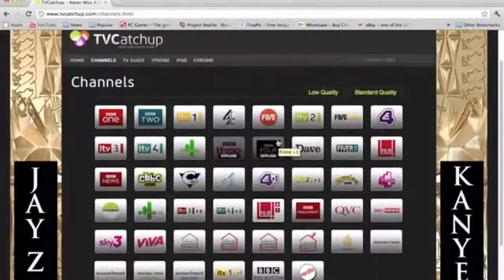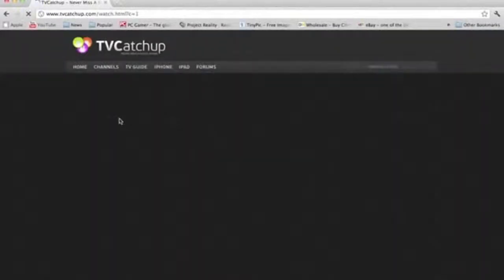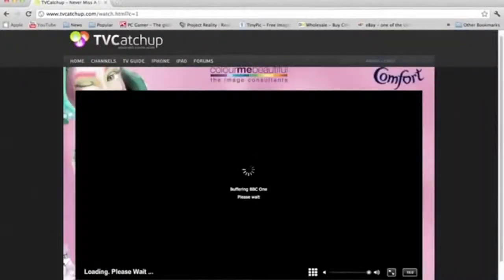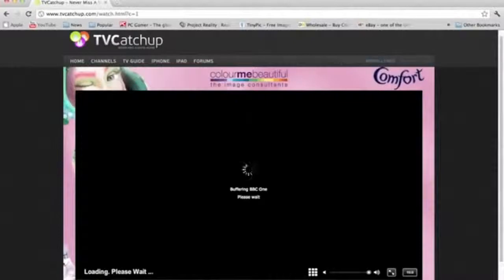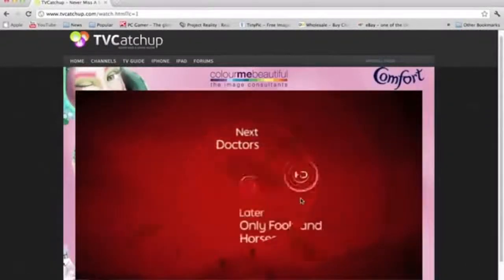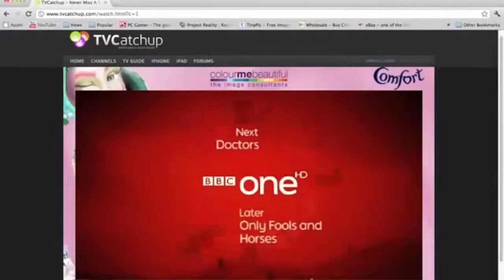But yeah, you just watch it. And all you do, click the channel you want. And... so, it says buffering. So, now we're watching free TV.